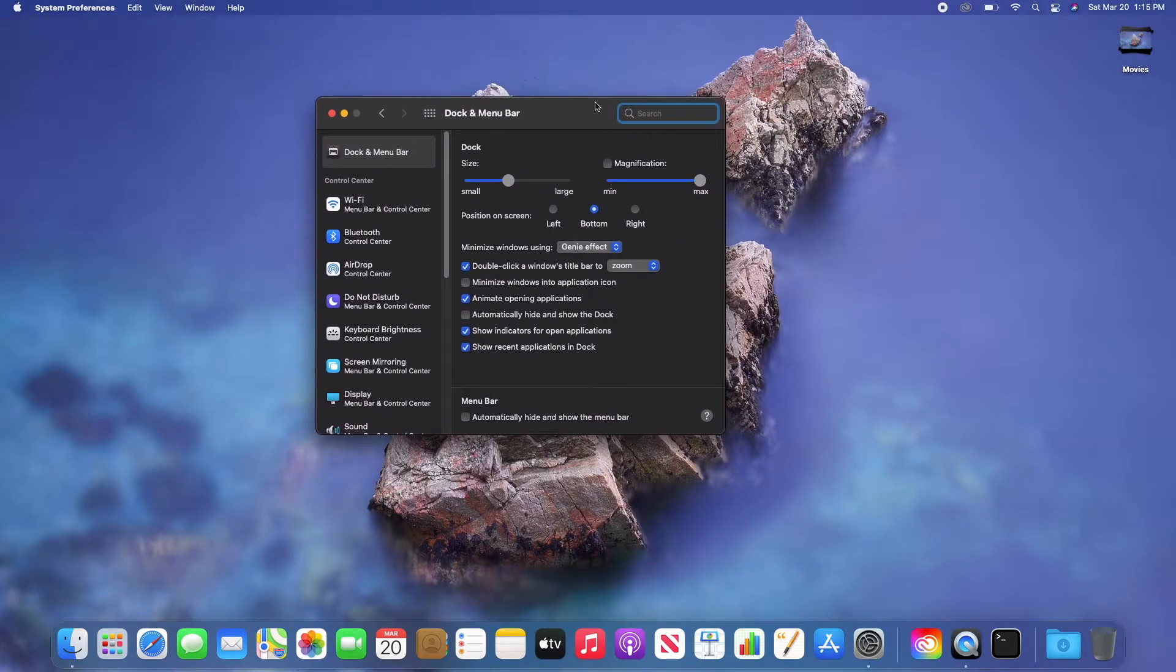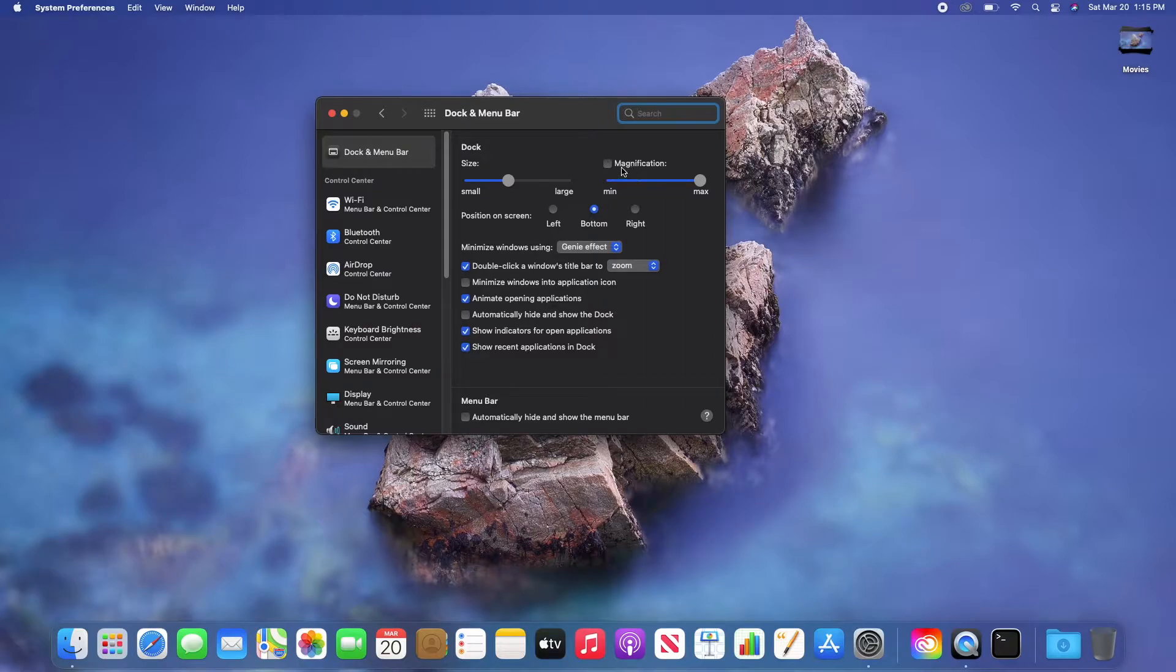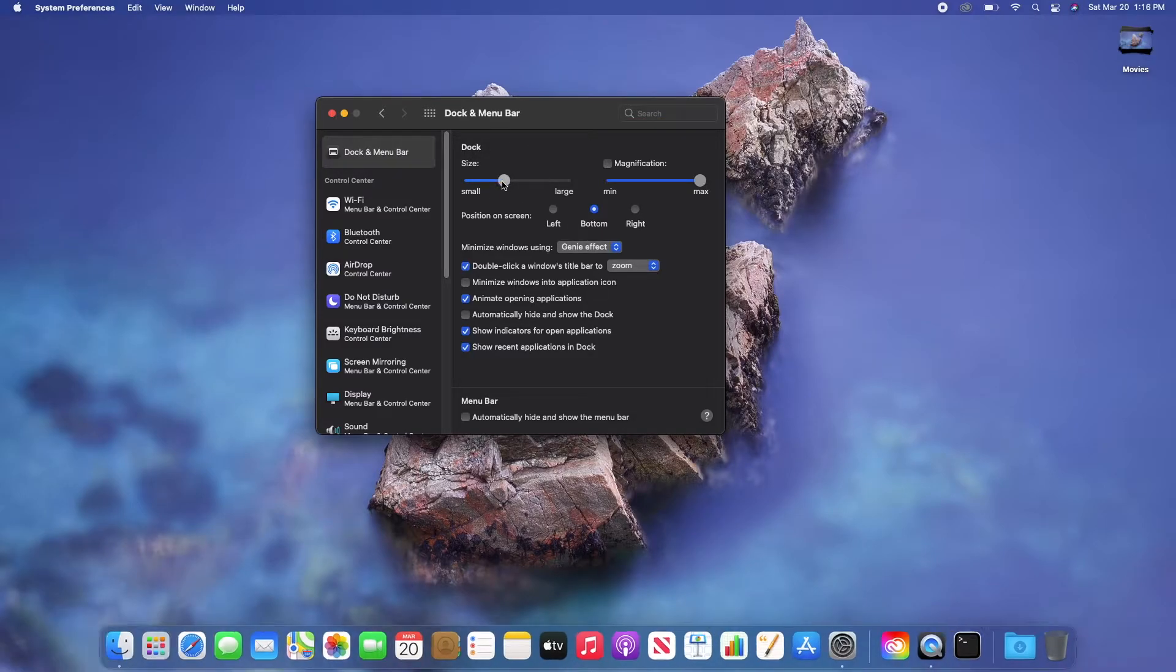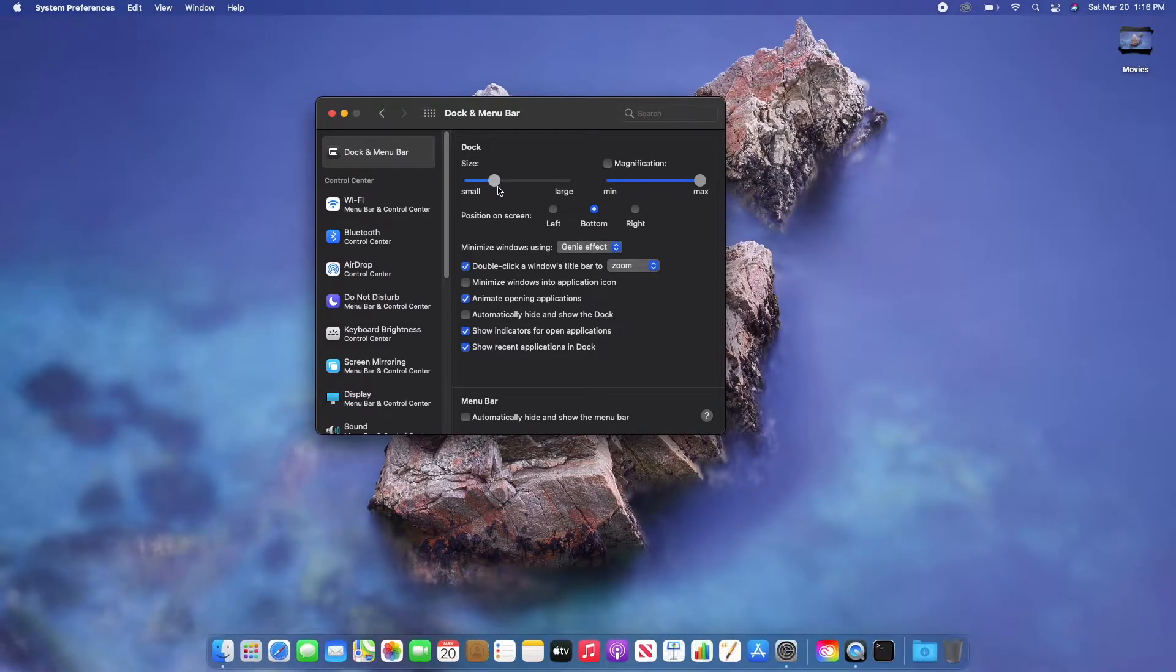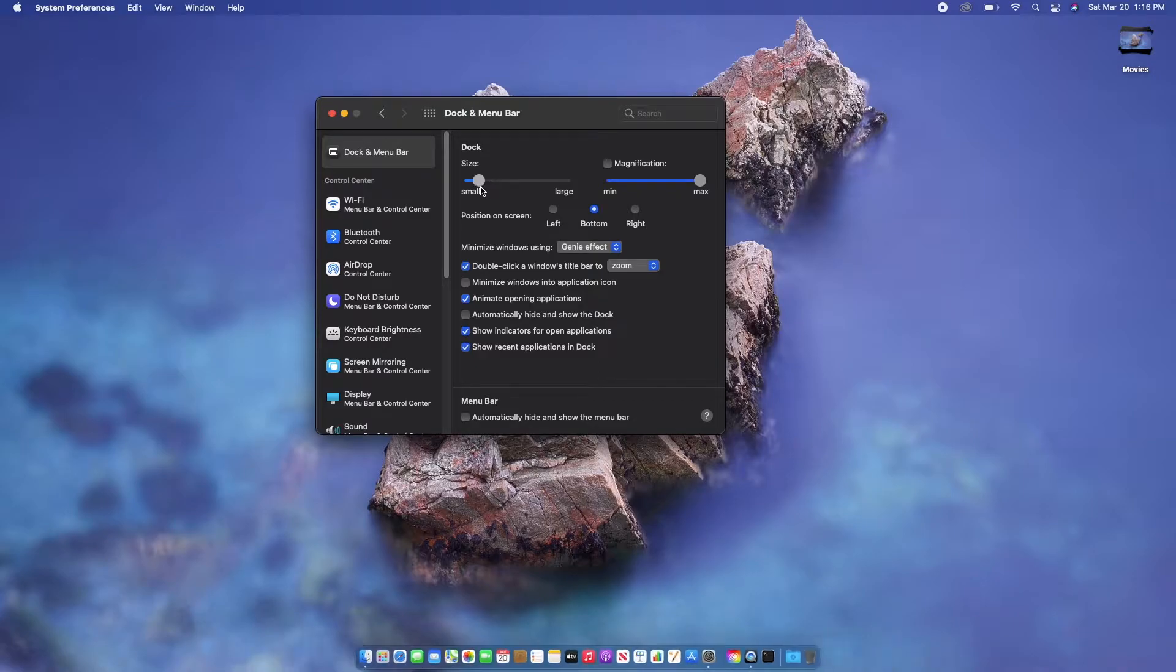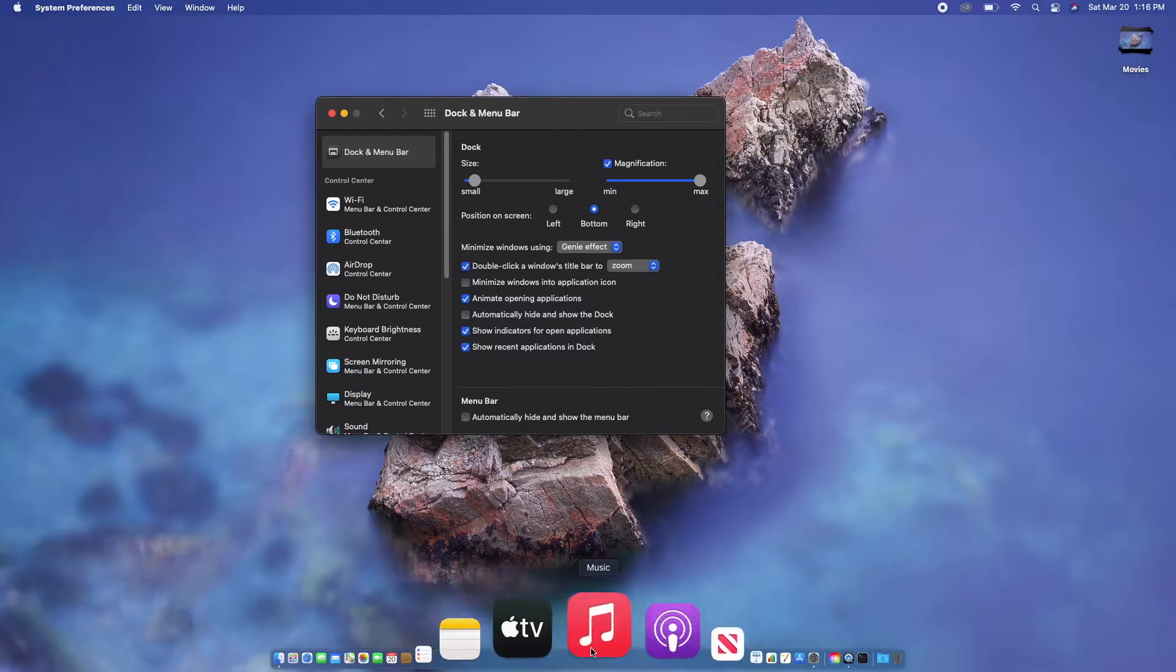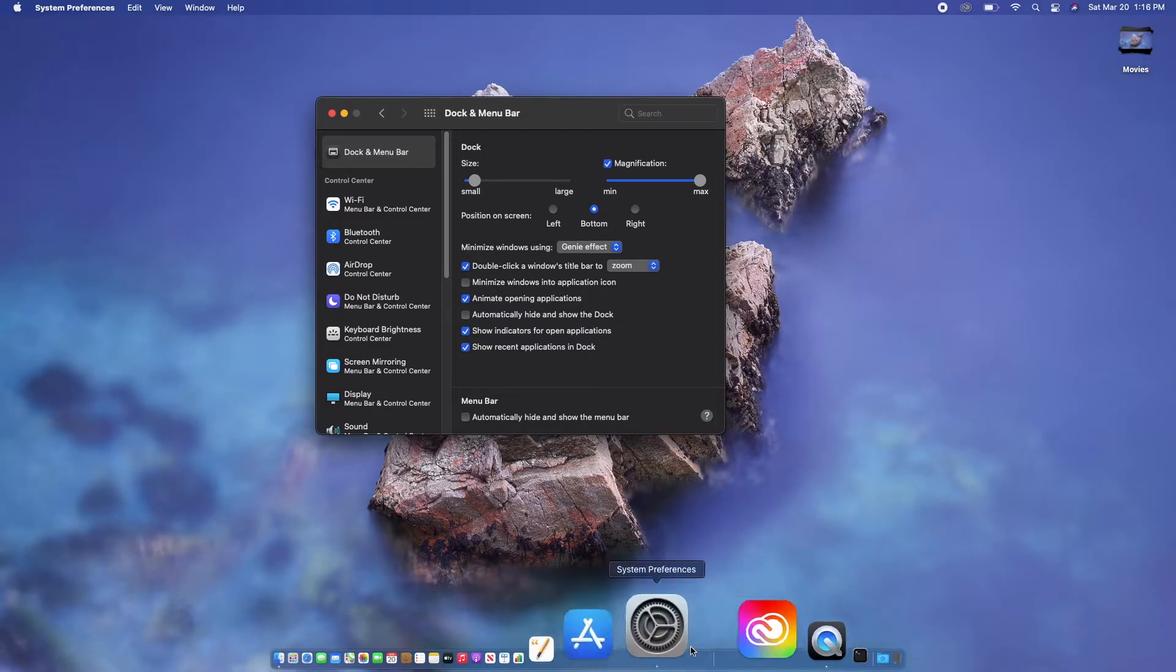In this dialog box, you can adjust the size of the dock right here. Just drag the slider and you will see the effect immediately on your screen.